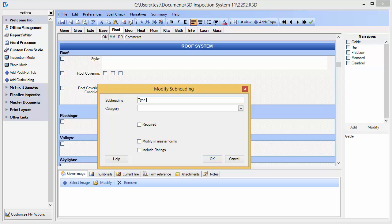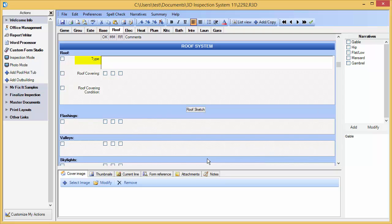In this case, we're only going to change it for this inspection, so we'll simply click OK. Notice the label has now been updated in our existing report.